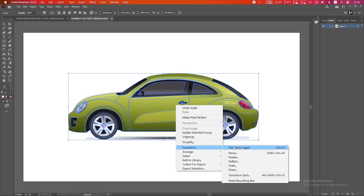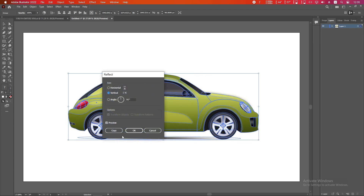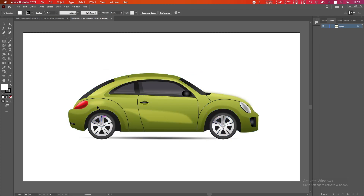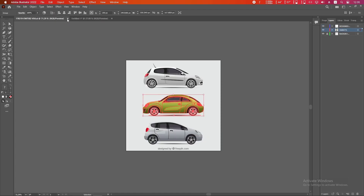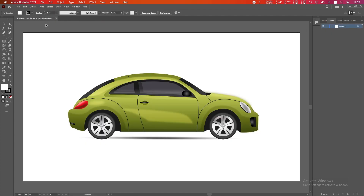Right-click, go to Transform > Reflect, and click OK. You can close the original document. Remember one important thing: the areas you want to animate — like the wheels — you have to put them into separate layers.